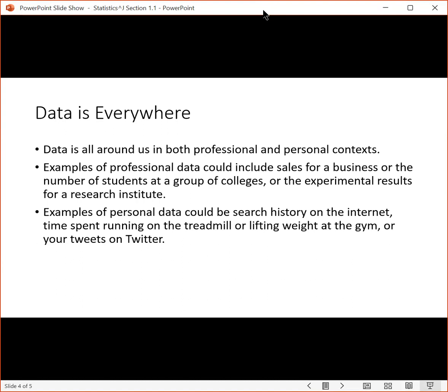Examples of personal data could be your search history on the internet, your time spent running on the treadmill, the weight that you lifted at the gym, or even your tweets on Twitter.